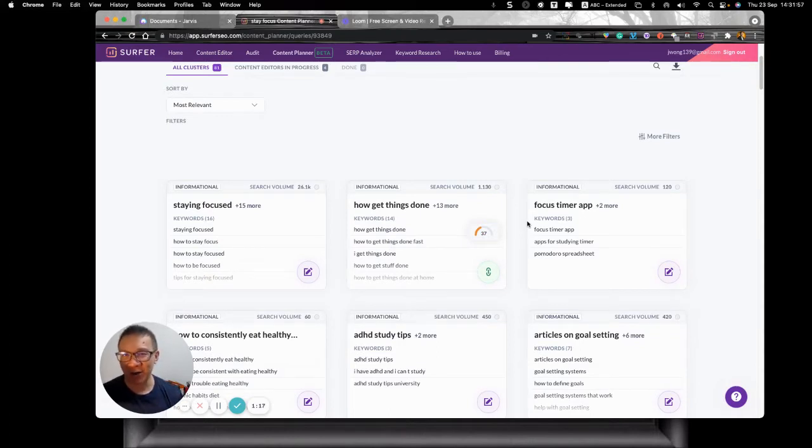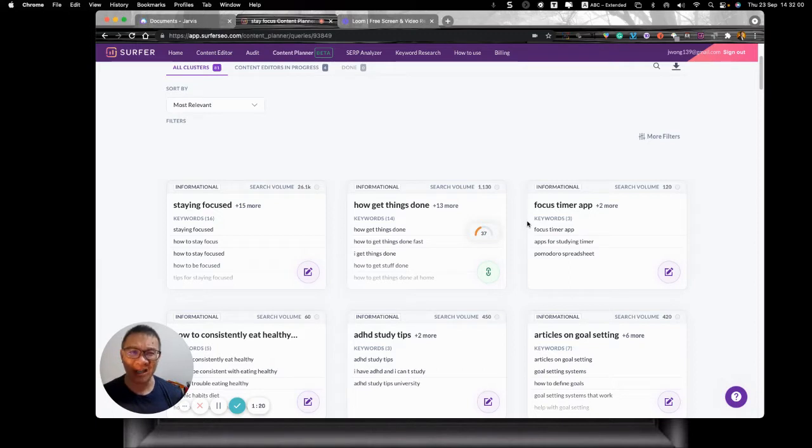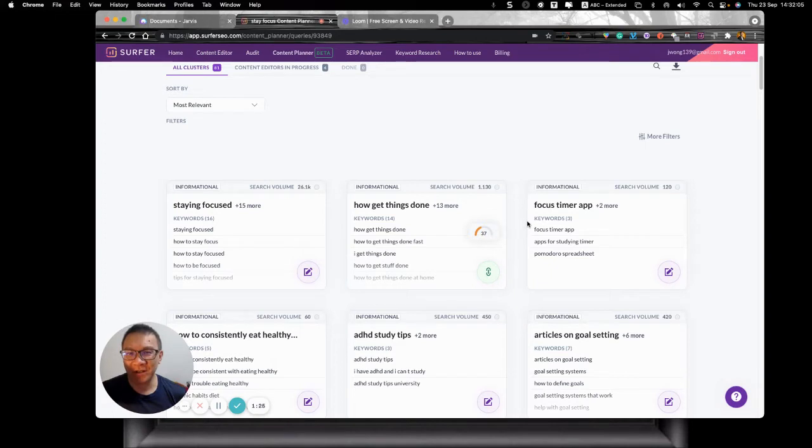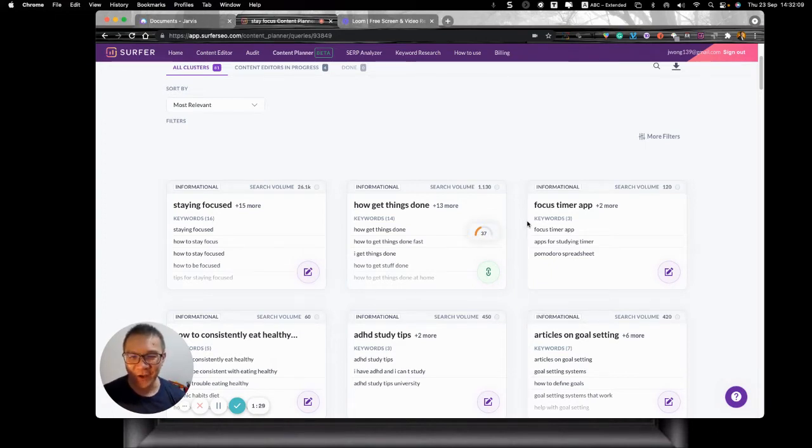Now this actually helped me to remove what I always call the writer's block. I don't know what to write. So what do I do? Well, find a keyword or keywords, the cluster keywords, and you can have tons of contents.